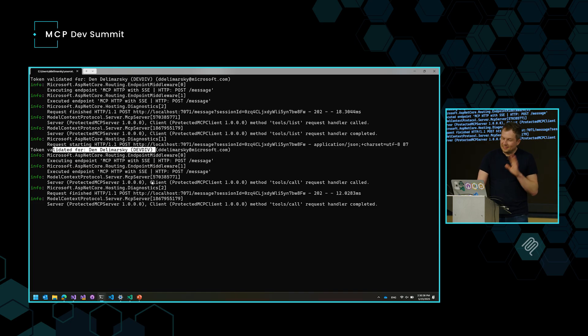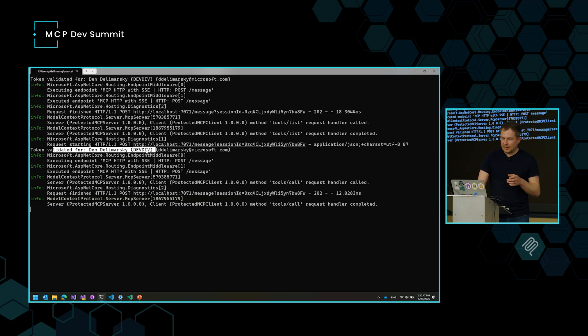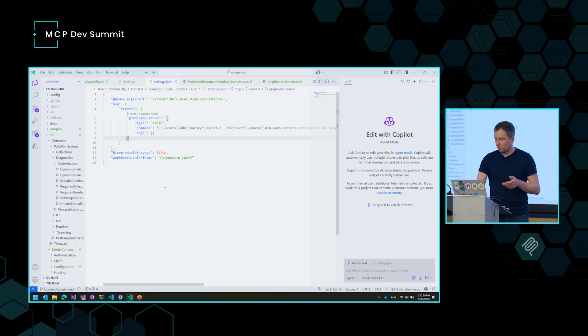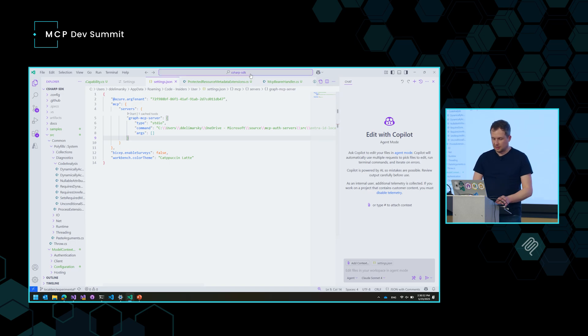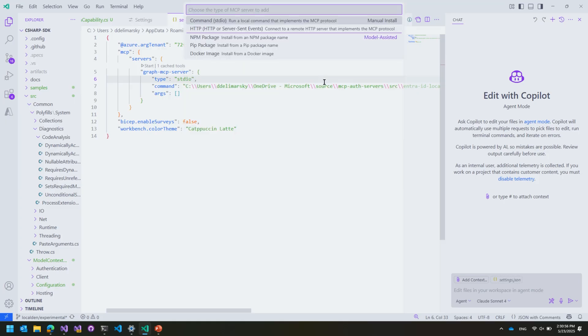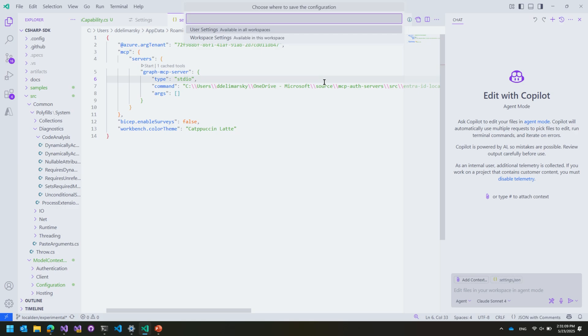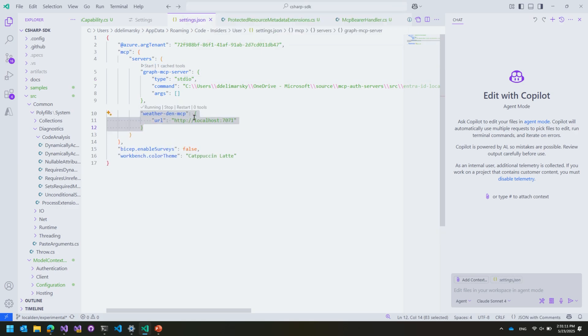Now, the other thing that I should mention is that starting yesterday, Visual Studio Code actually supports the new authorization spec. So you can plug in any of the MCP servers. So I have the one that I showed with localhost. Let's go ahead and add that. So I'm just going to do add MCP server. It's going to be HTTP. And then it's going to be localhost 7071. There we go. And I'm going to call it weatherdenmcp. And we're going to add it to user settings. Okay. So now I have the server. It's in my VS Code configuration here.